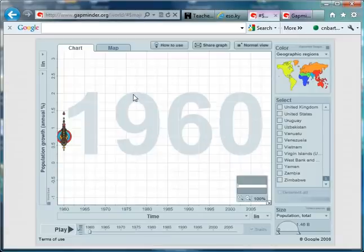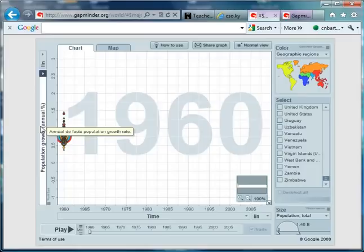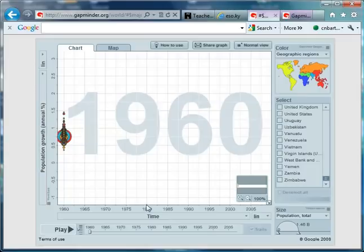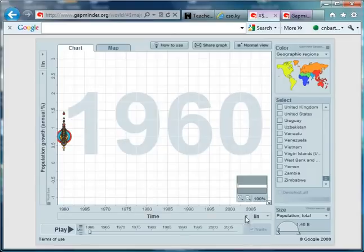So, on the y-axis, I've got population growth as an annual percentage in any given year, but on the x-axis, instead of having a second variable, I've just got time, so we're going to see how things change over time.